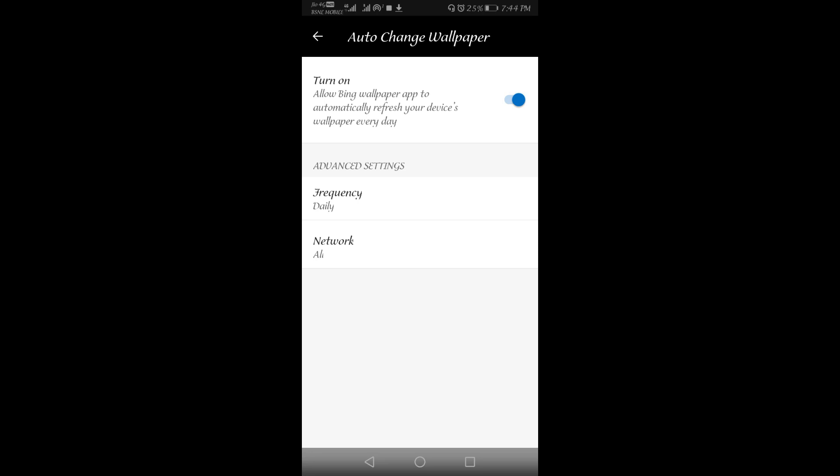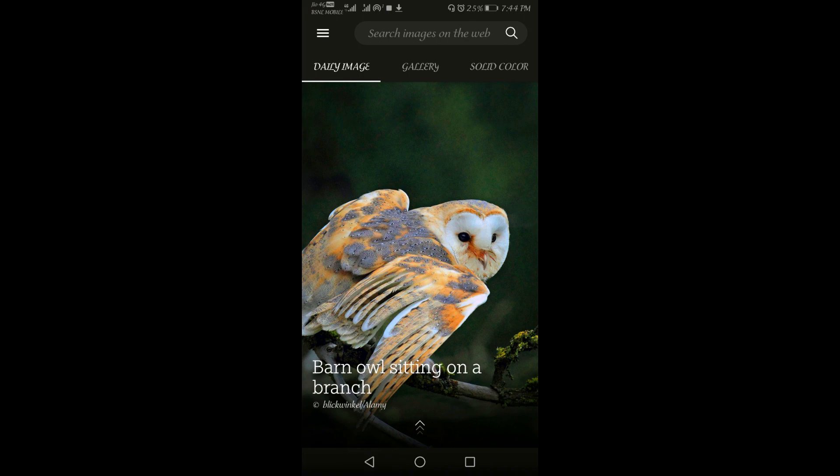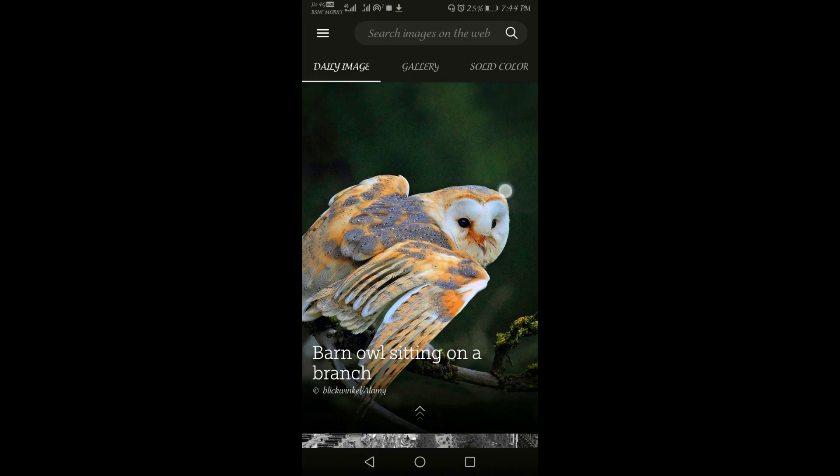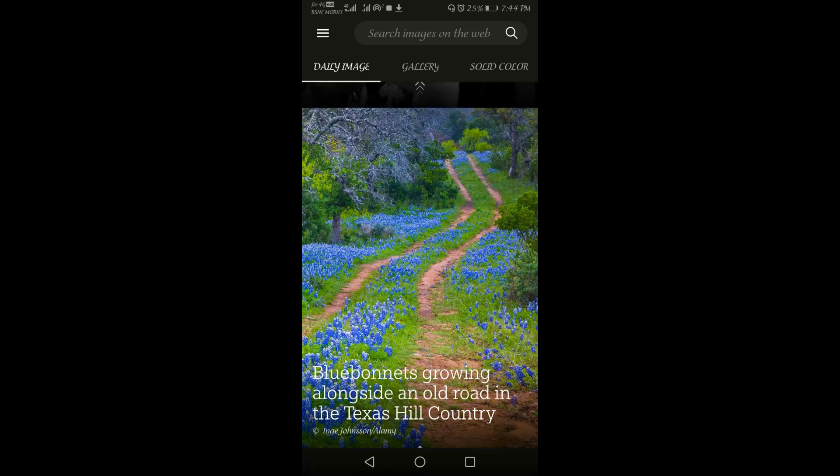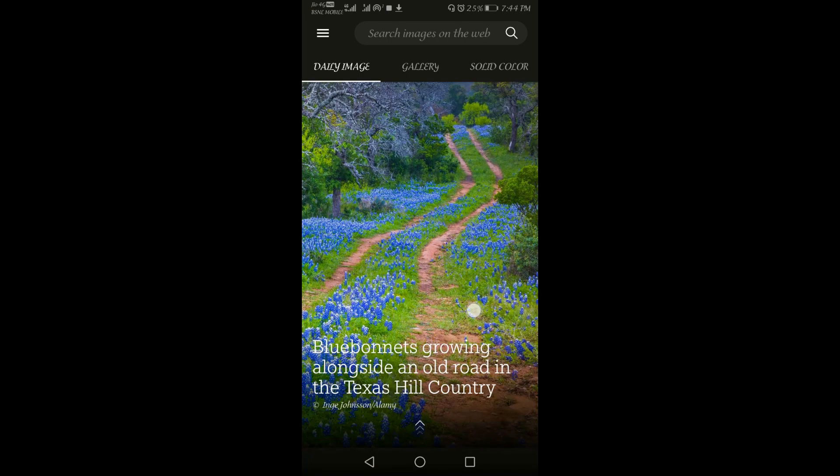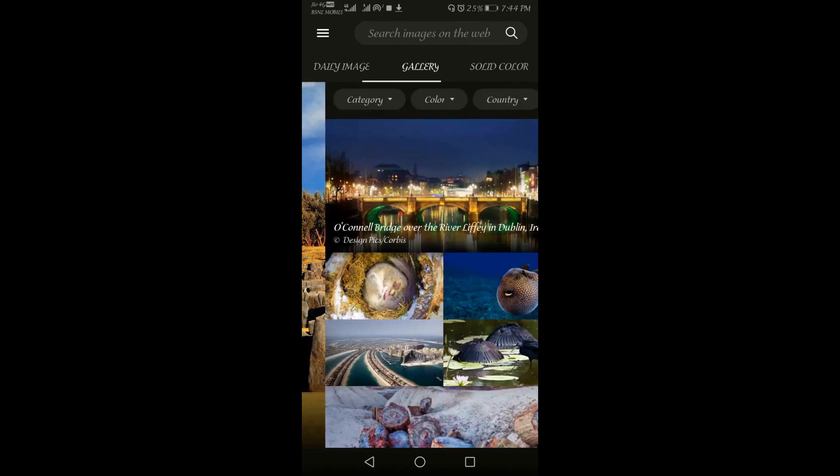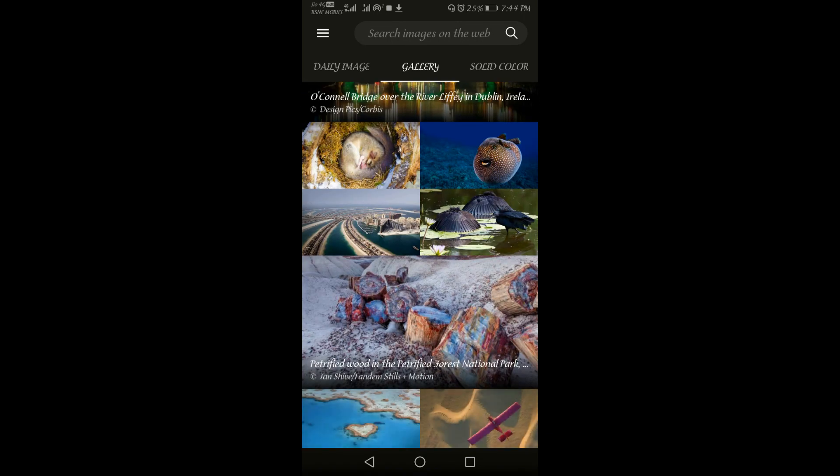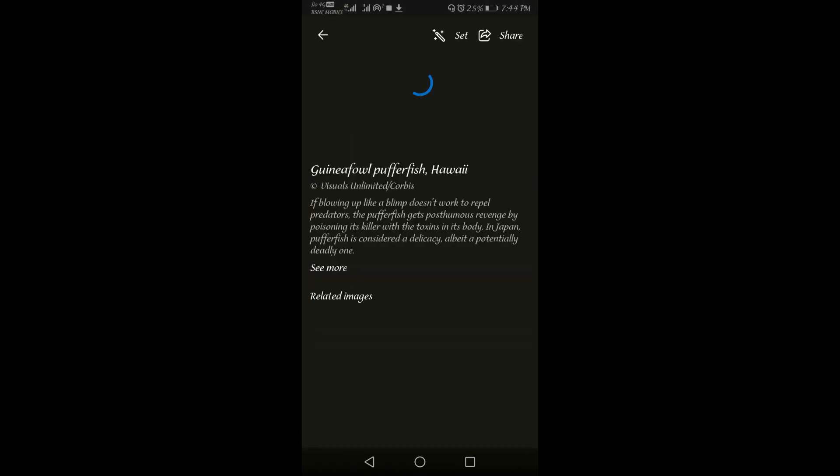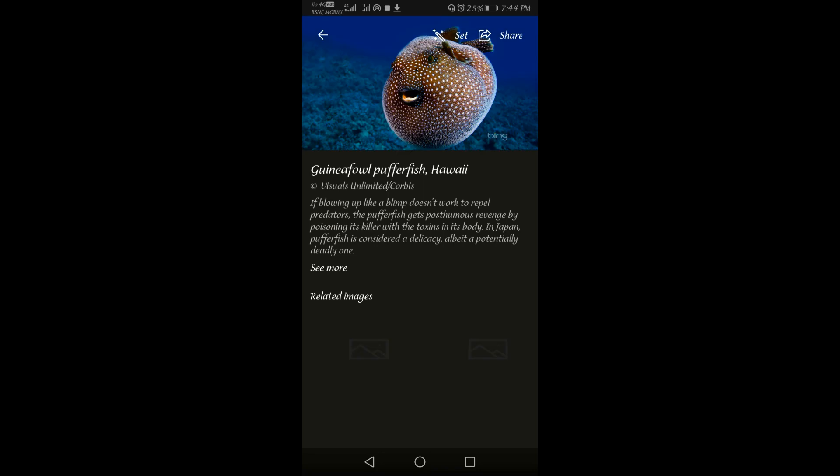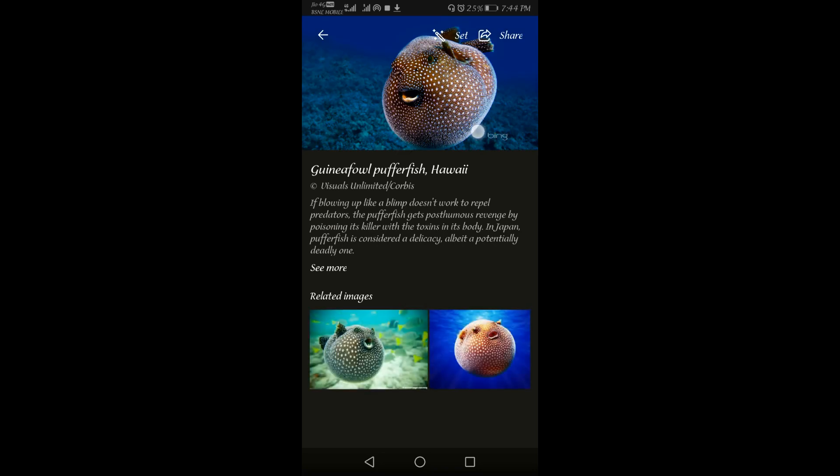So like that, every day a new wallpaper will be updated. So you can check the different wallpapers here. If you don't want that, you can also check the different wallpapers here which you can set from this application.